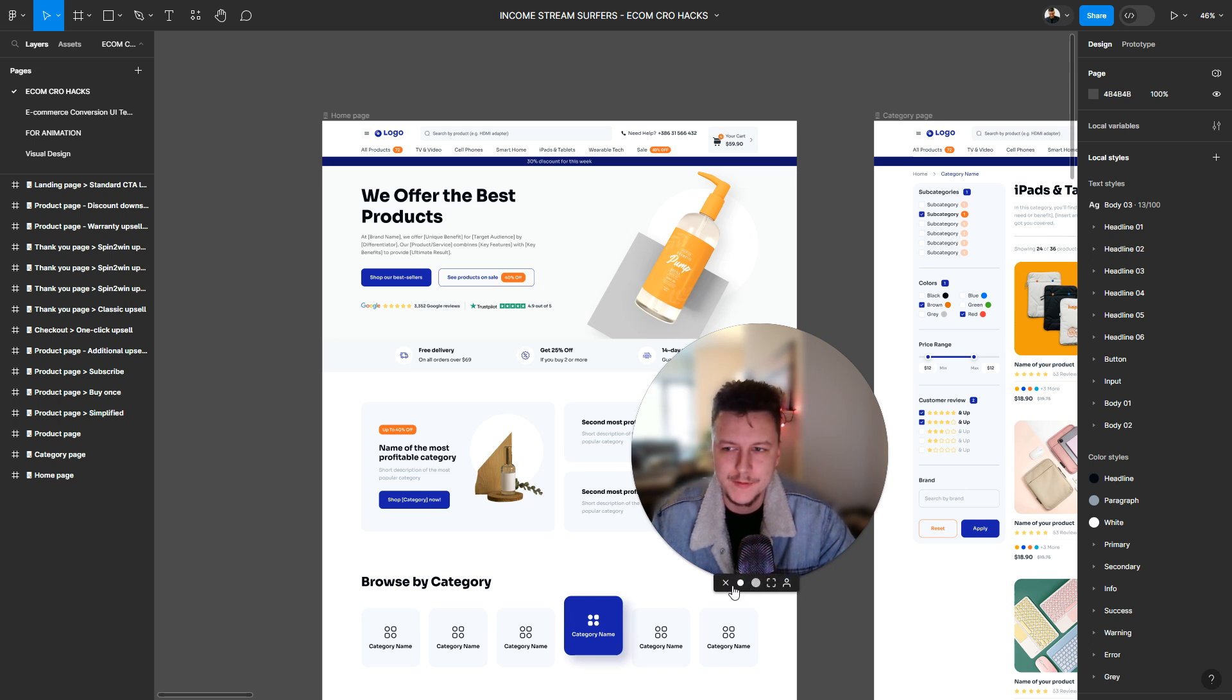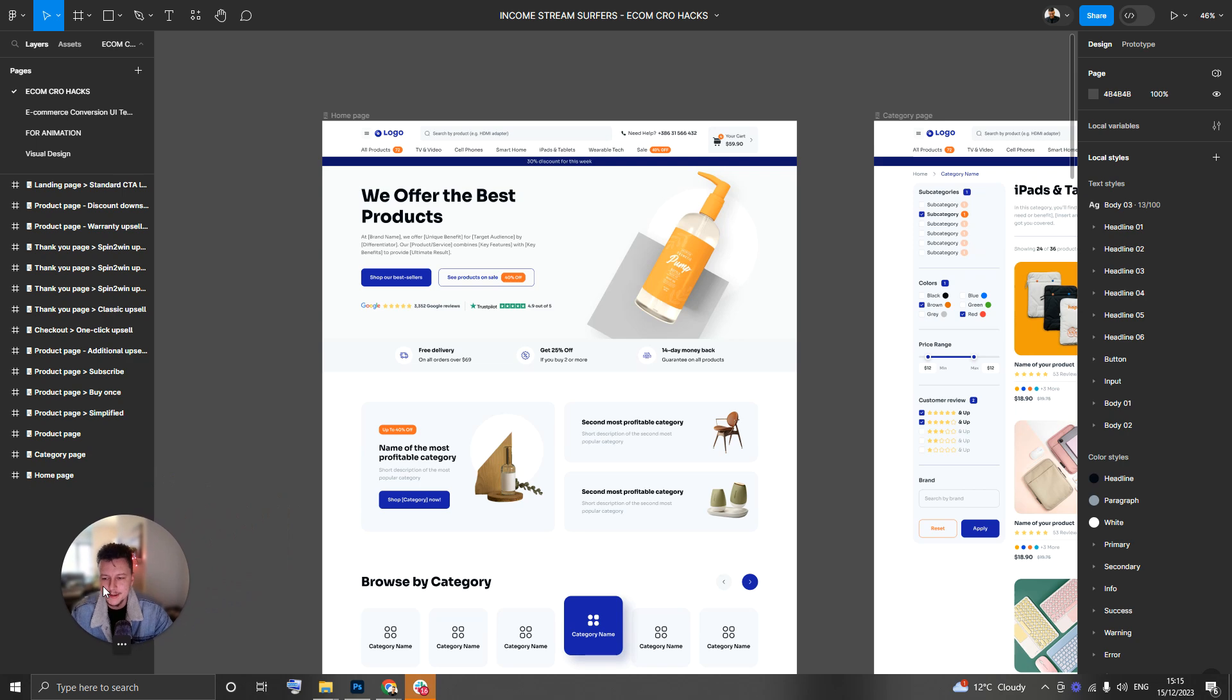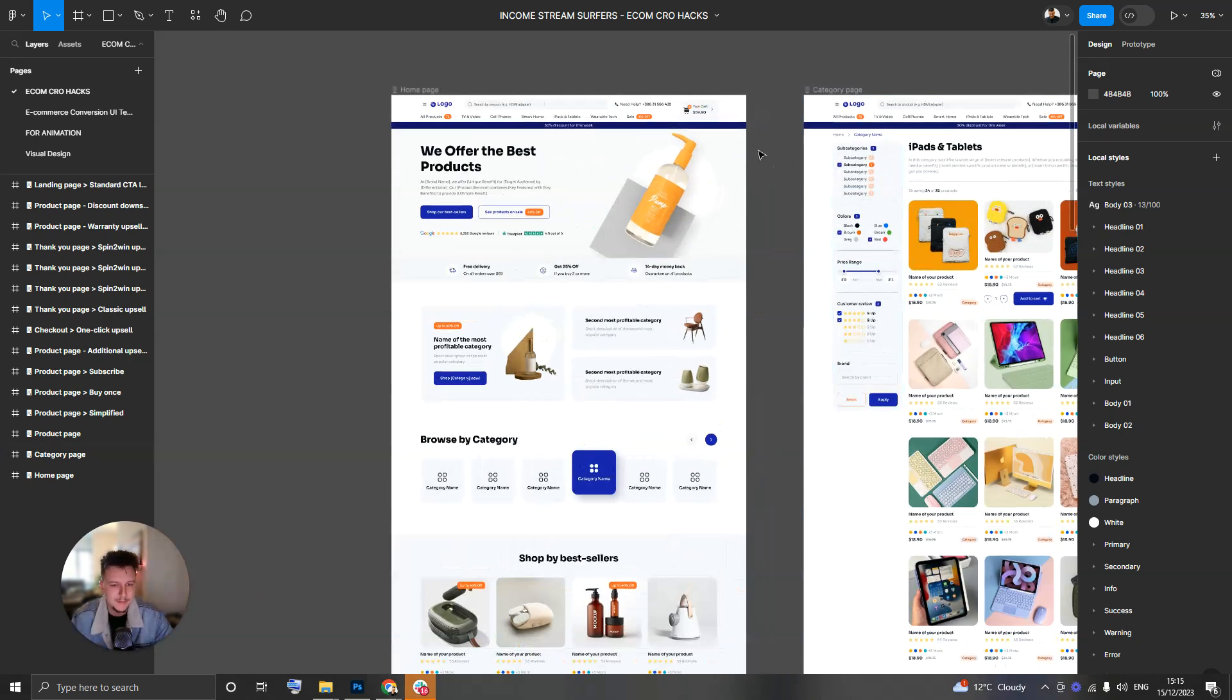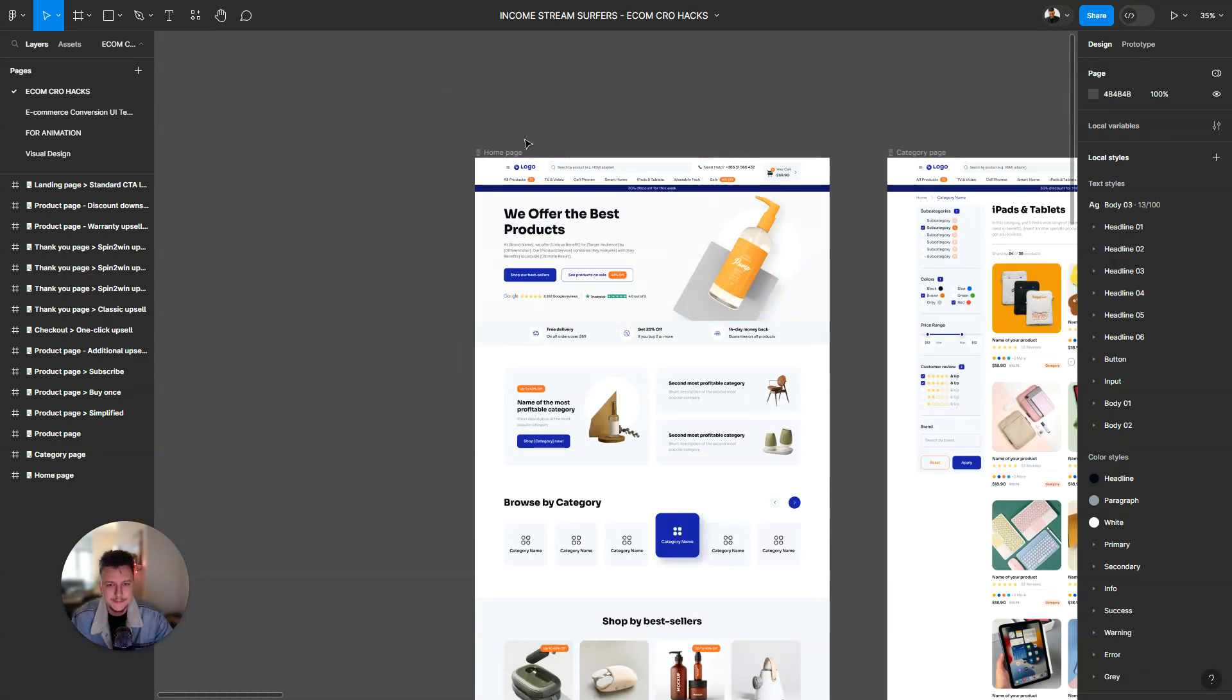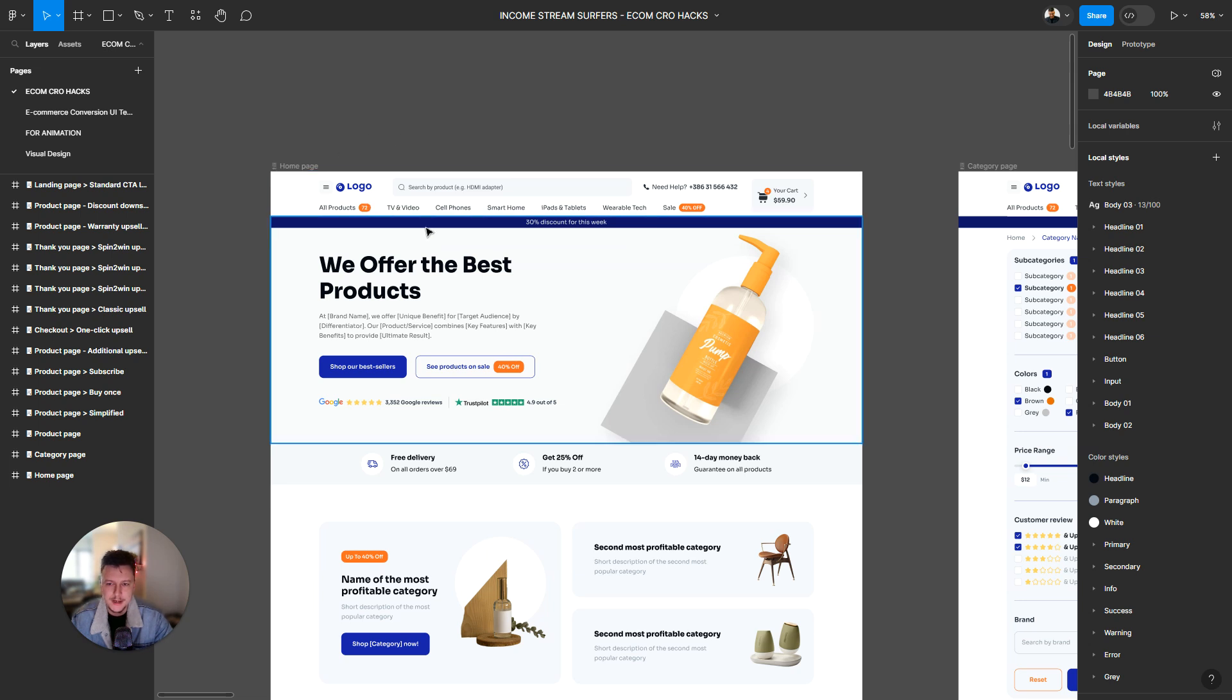So I'm going to start by, I've just created a blank canvas here and I'm going to start by basically deciding on some of the color schemes for the project.